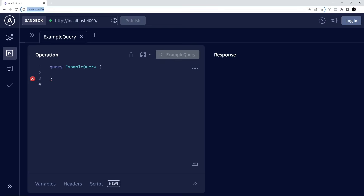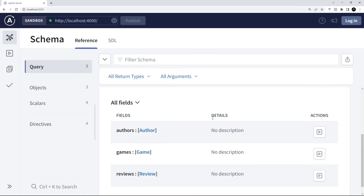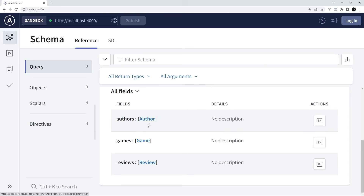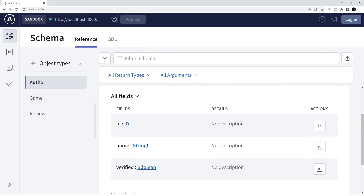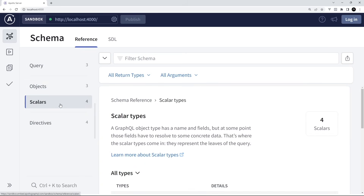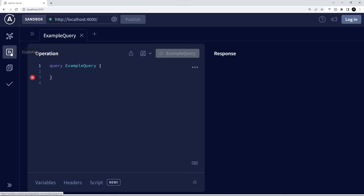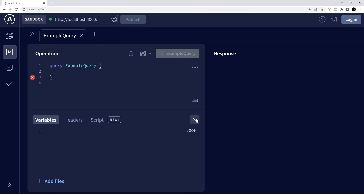Now if you visit localhost:4000 in the browser, you're going to see Apollo Explorer — it automatically spins this up for us to test out our GraphQL server. If you go to 'Schema', you can see the different queries we can currently make: authors, games, and reviews. Clicking on one shows the data type and its different fields. Going back to Explorer, the left panel is where we make queries and the right panel shows the response. The bottom panel is for variables, which we'll look at later.